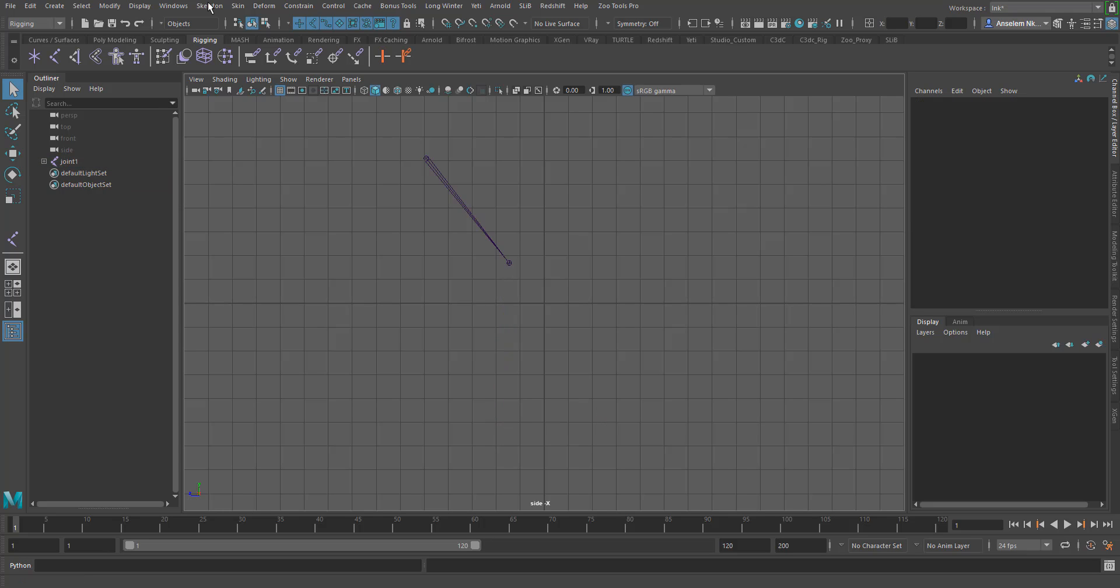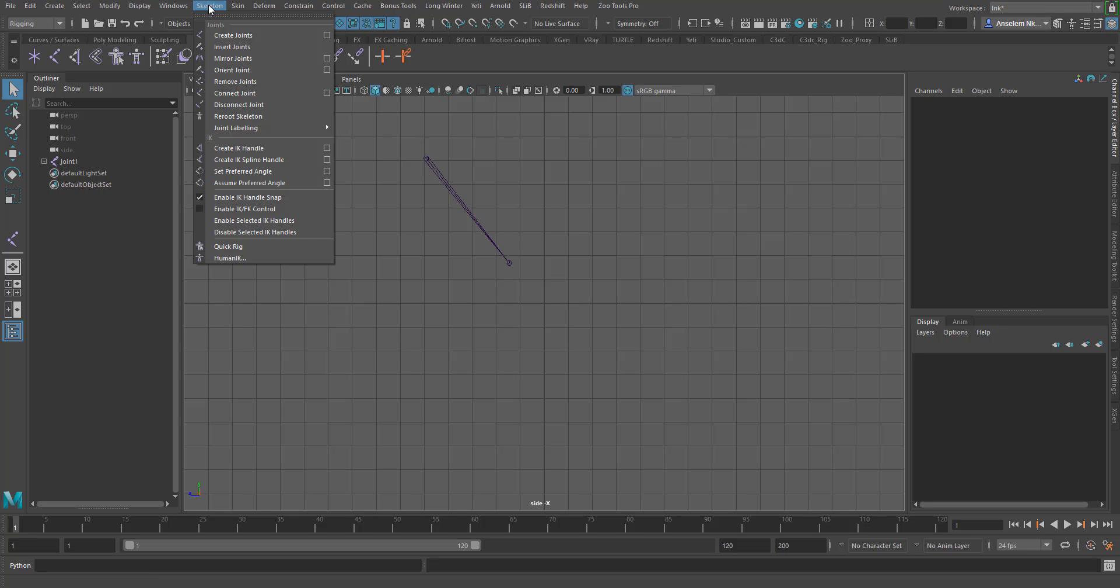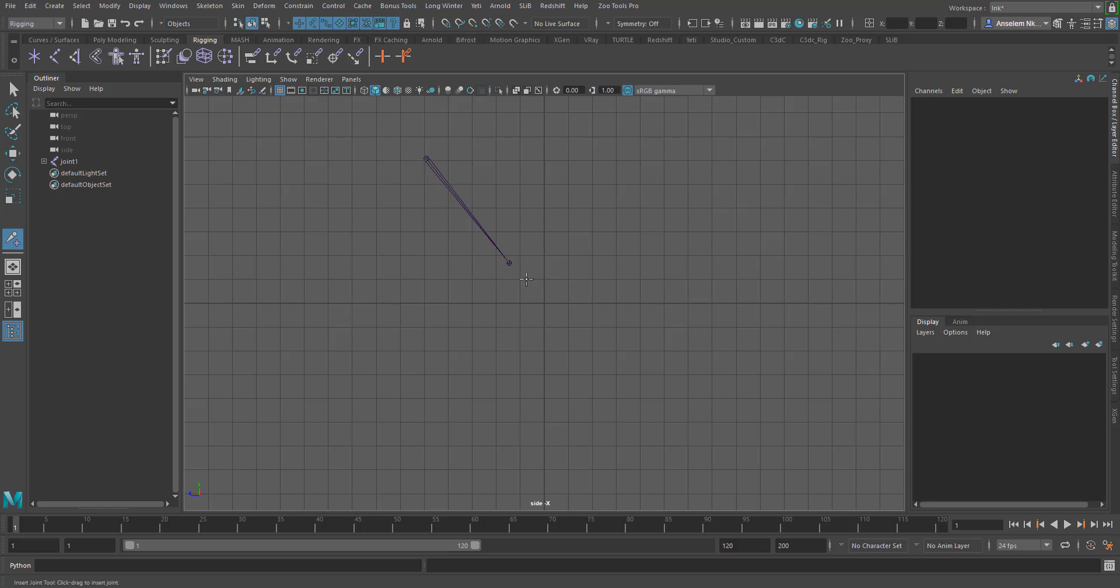You can also insert more joints by going to the skeleton menu, click on insert joints, and click on the joints where you want multiple joints to be created.